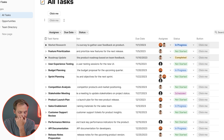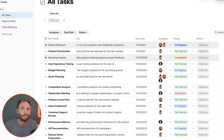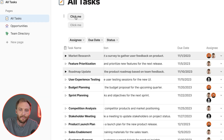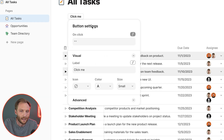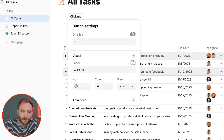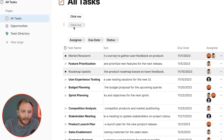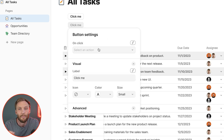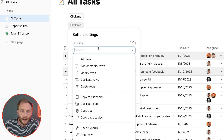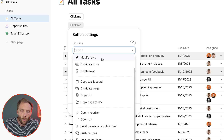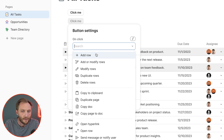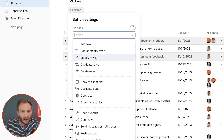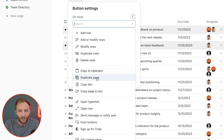Let's look at the components of a button — what makes up a button — and then move to examples of what they can do. If I right-click to open this button, the first thing is the on-click action. You drop it down and you can see there are a whole bunch of things it can do: add rows, add or modify rows, modify rows, duplicate rows, delete rows, copy to clipboard, duplicate page, copy page.